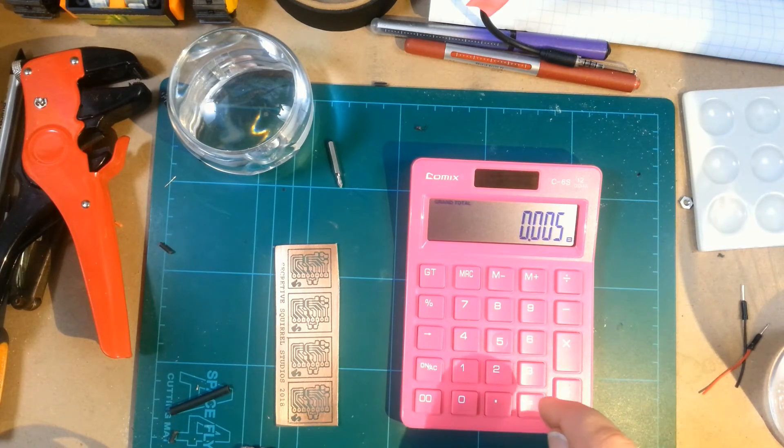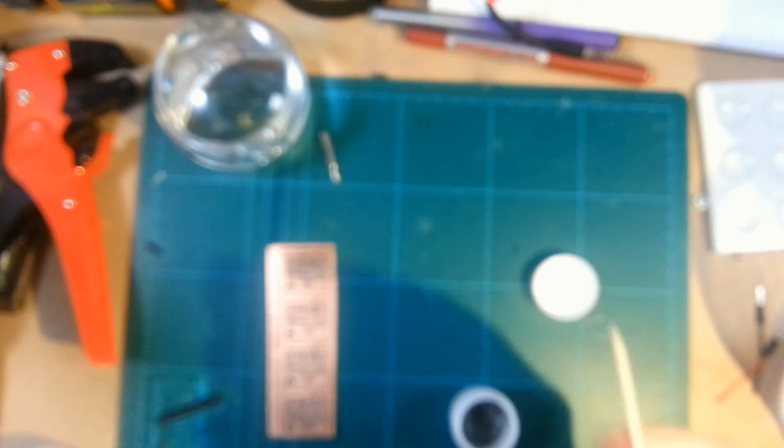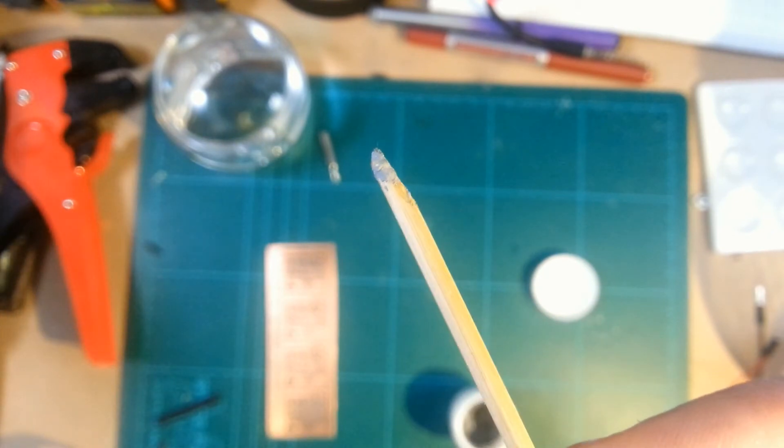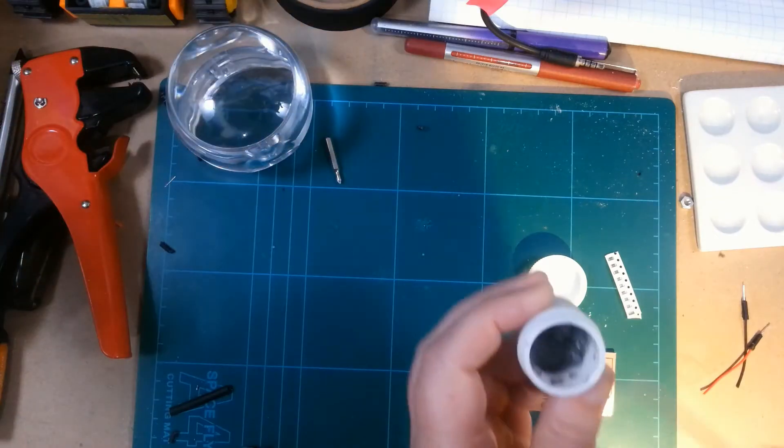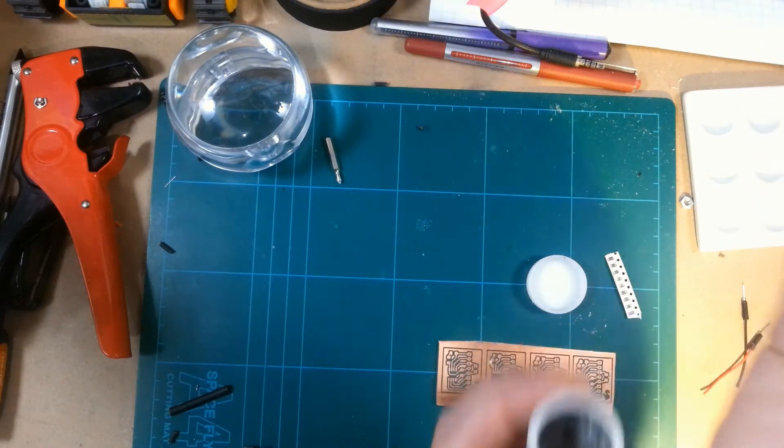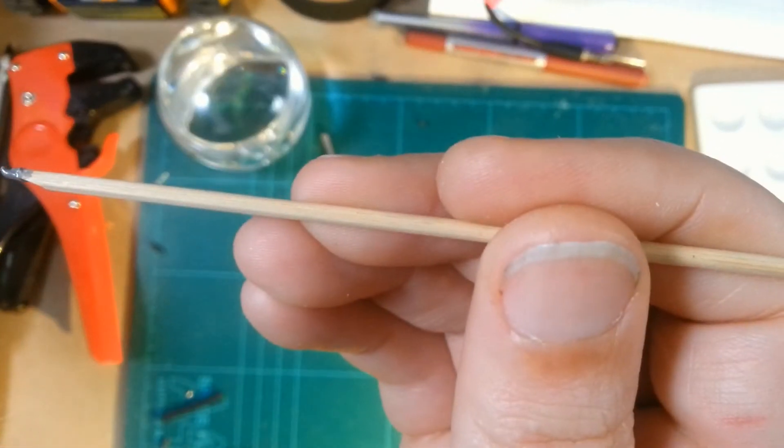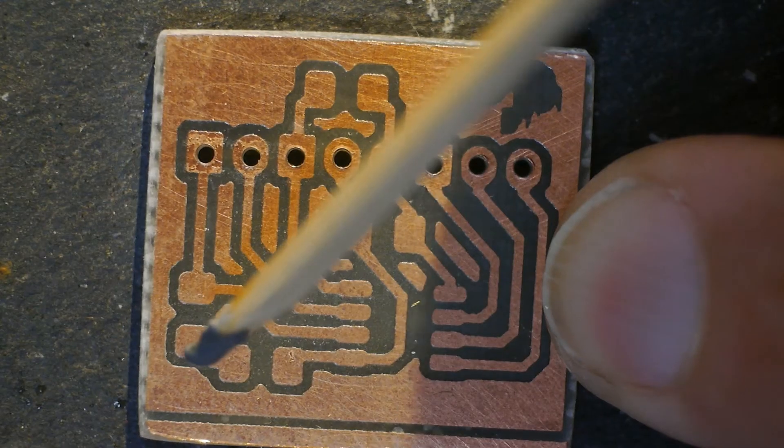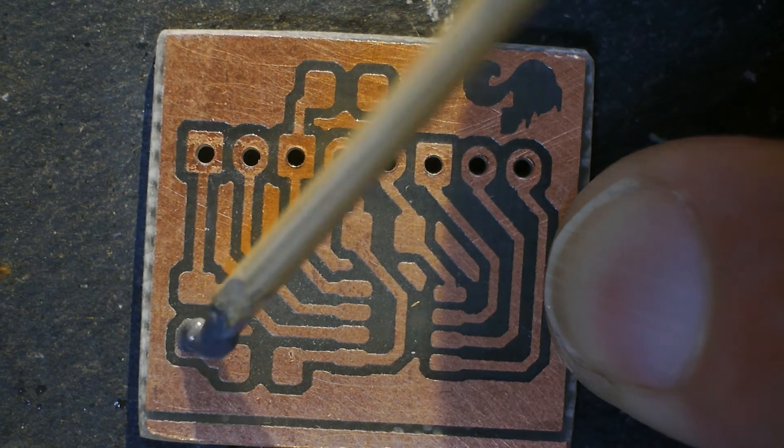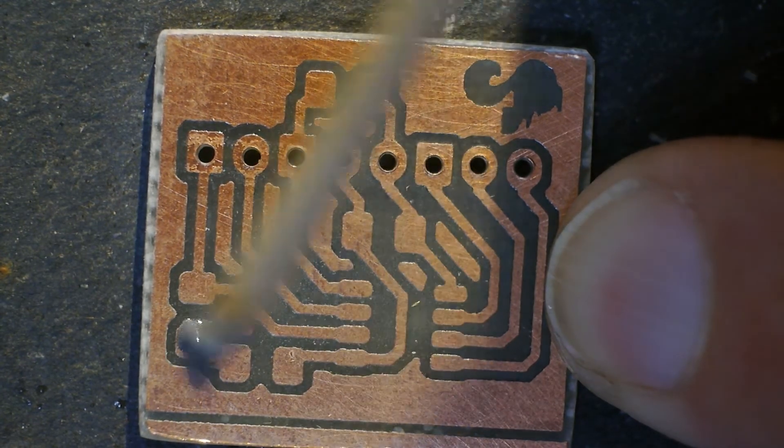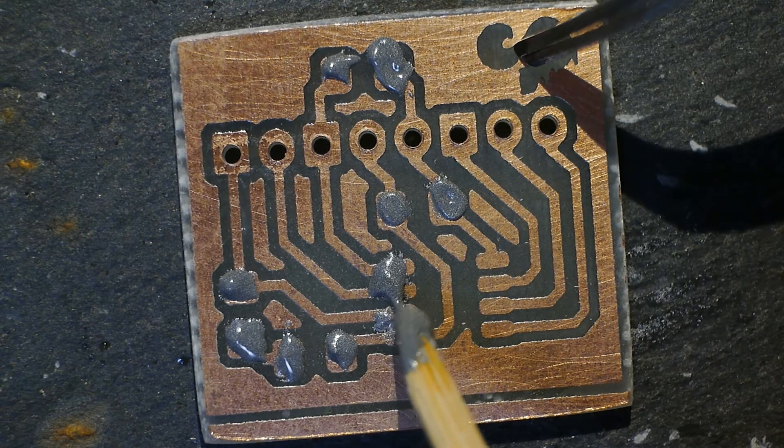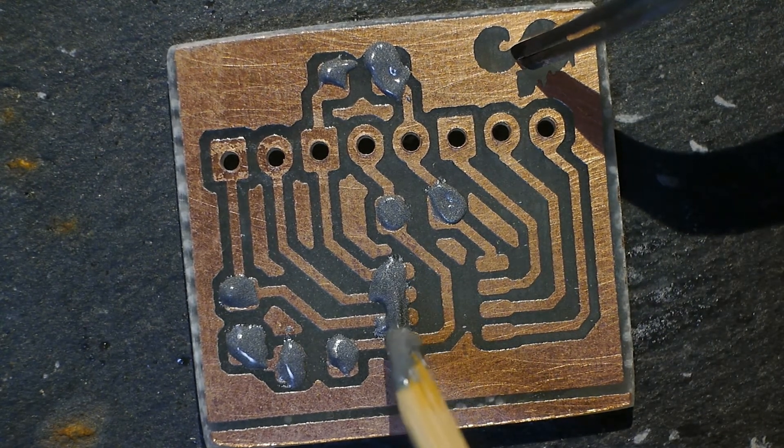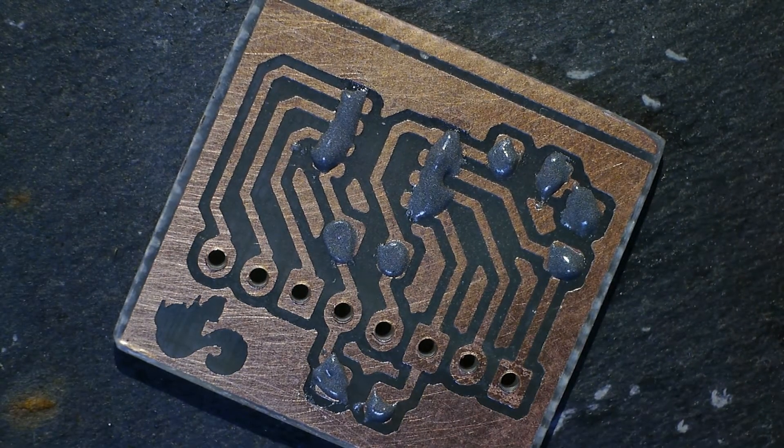This stuff is basically just goopy lead solder. My ultra high tech tool is a bamboo skewer because it seems to work better than anything else. So I'm basically just taking a very tiny amount. It's about 290 degrees and at the very lowest setting for the air flow.